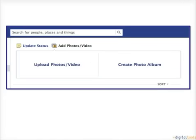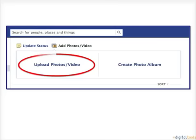You will be given two choices. Click the Upload Photos Slash Video link on the left.